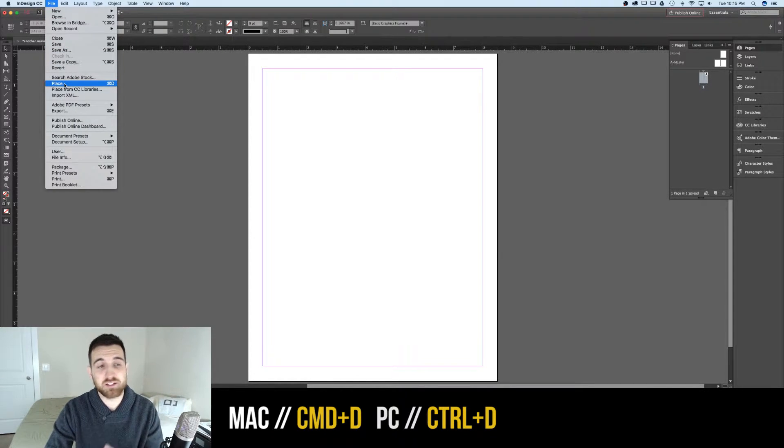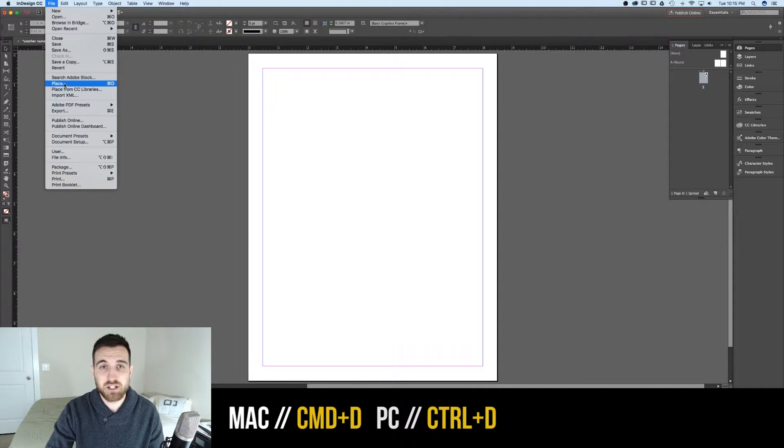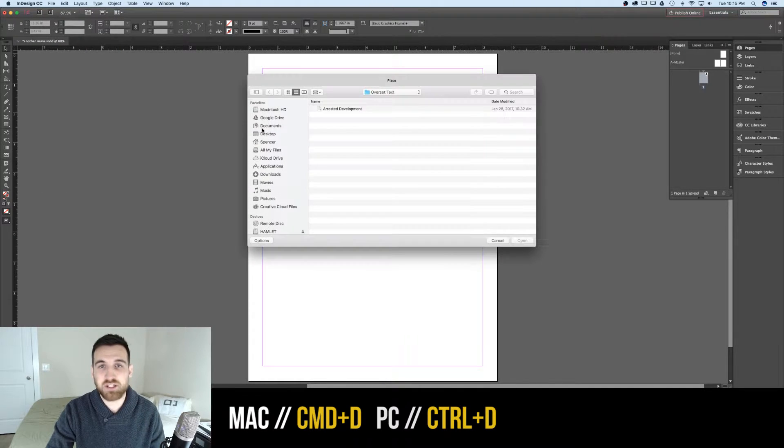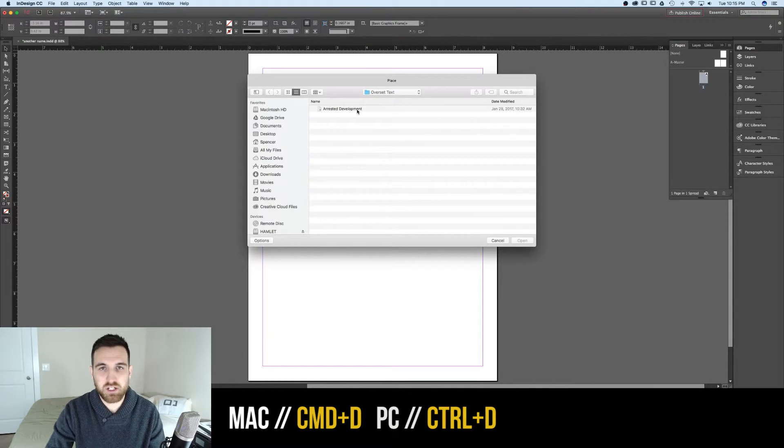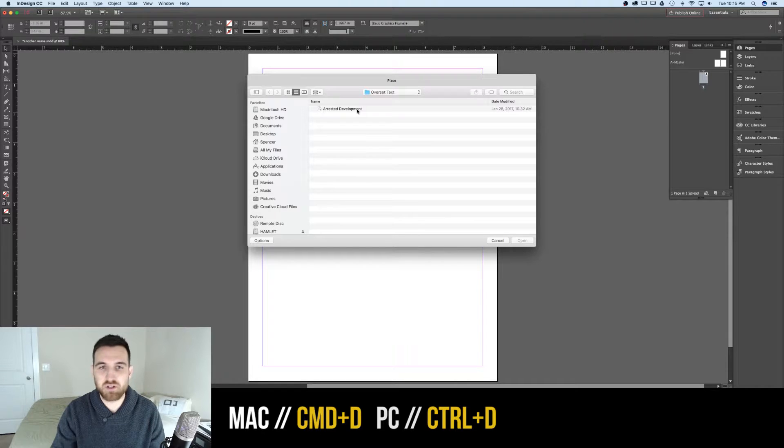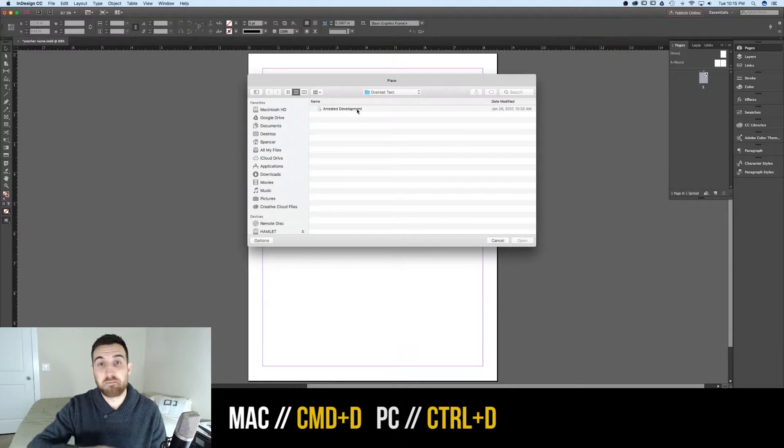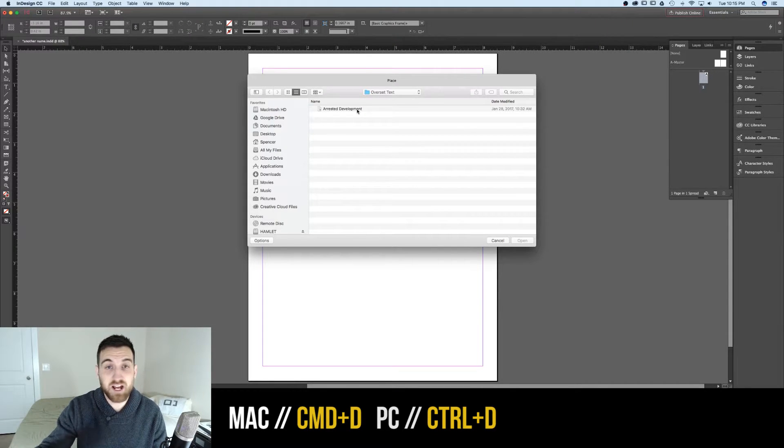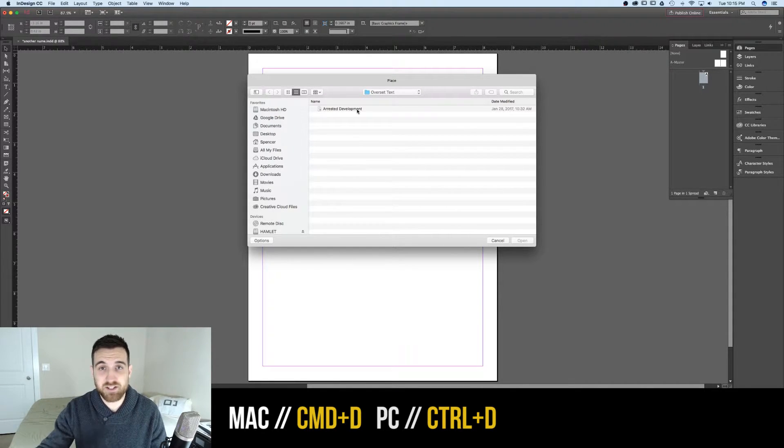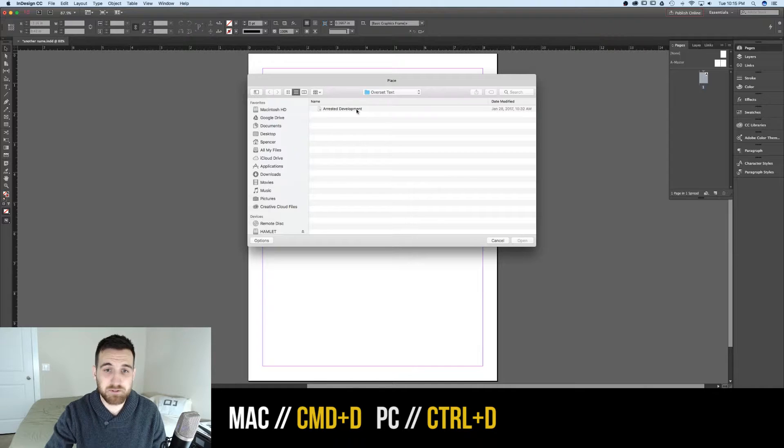The shortcut key for that is Command-D. If we use that, we can actually pull in any kind of asset, whether it's an image or a text file or many other different files and formats that InDesign accepts.